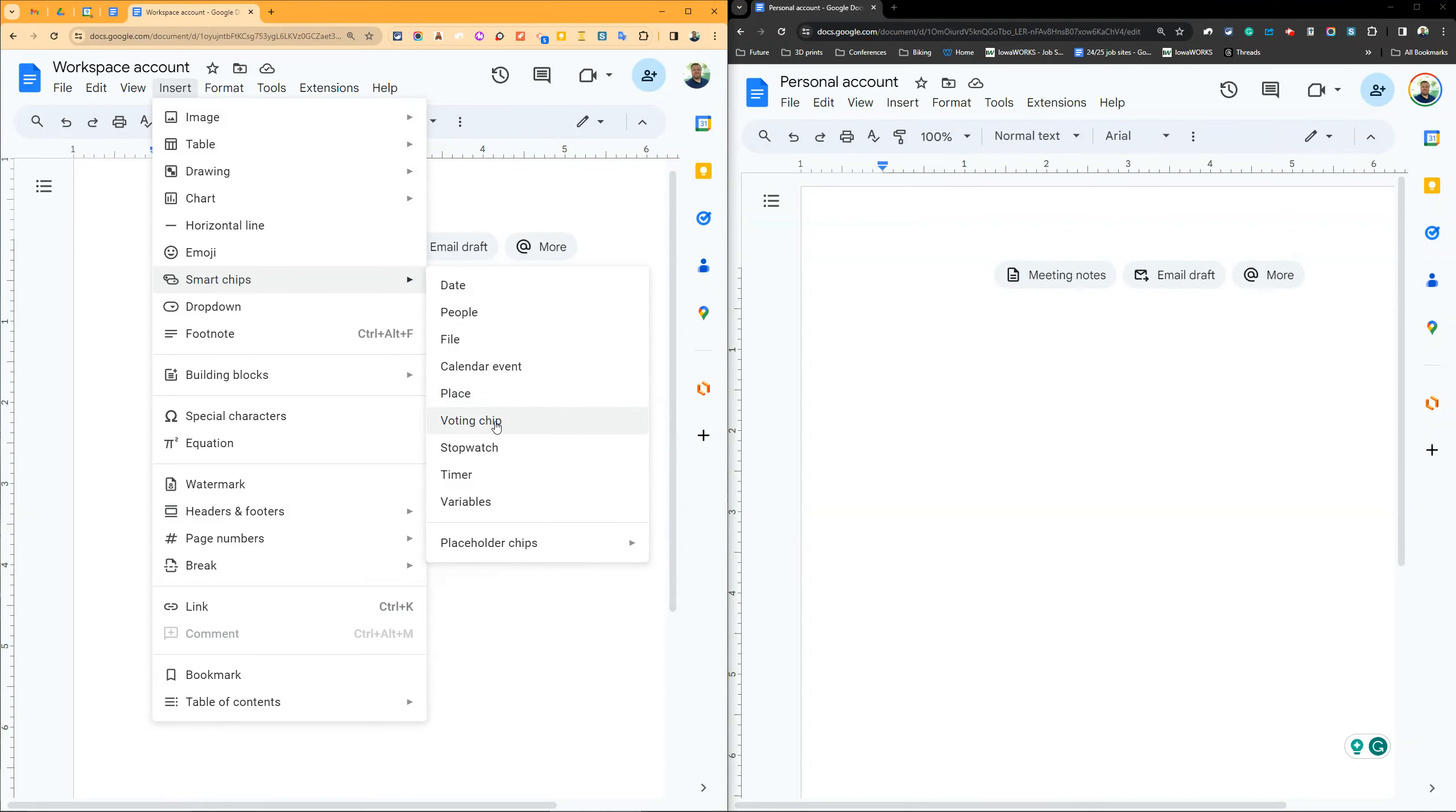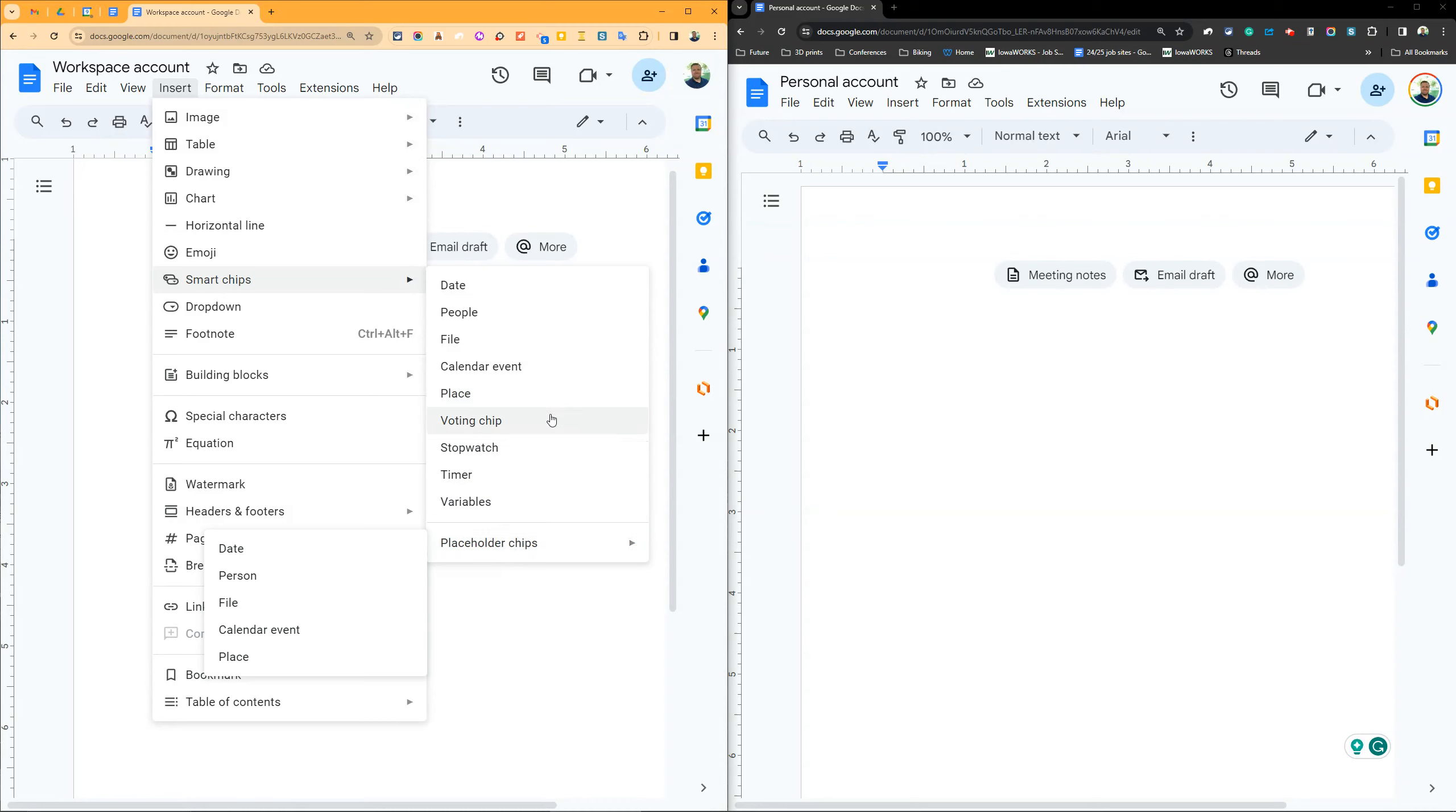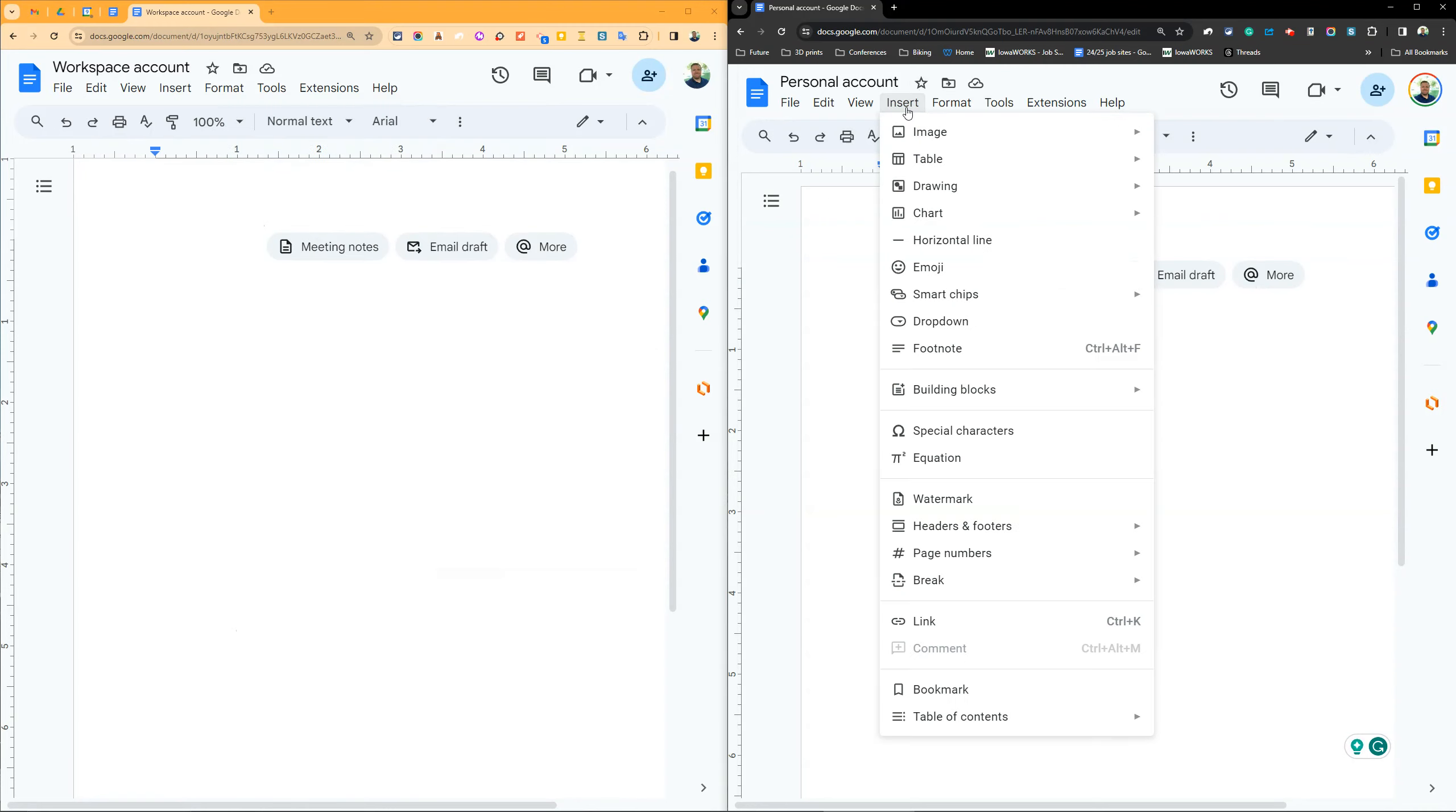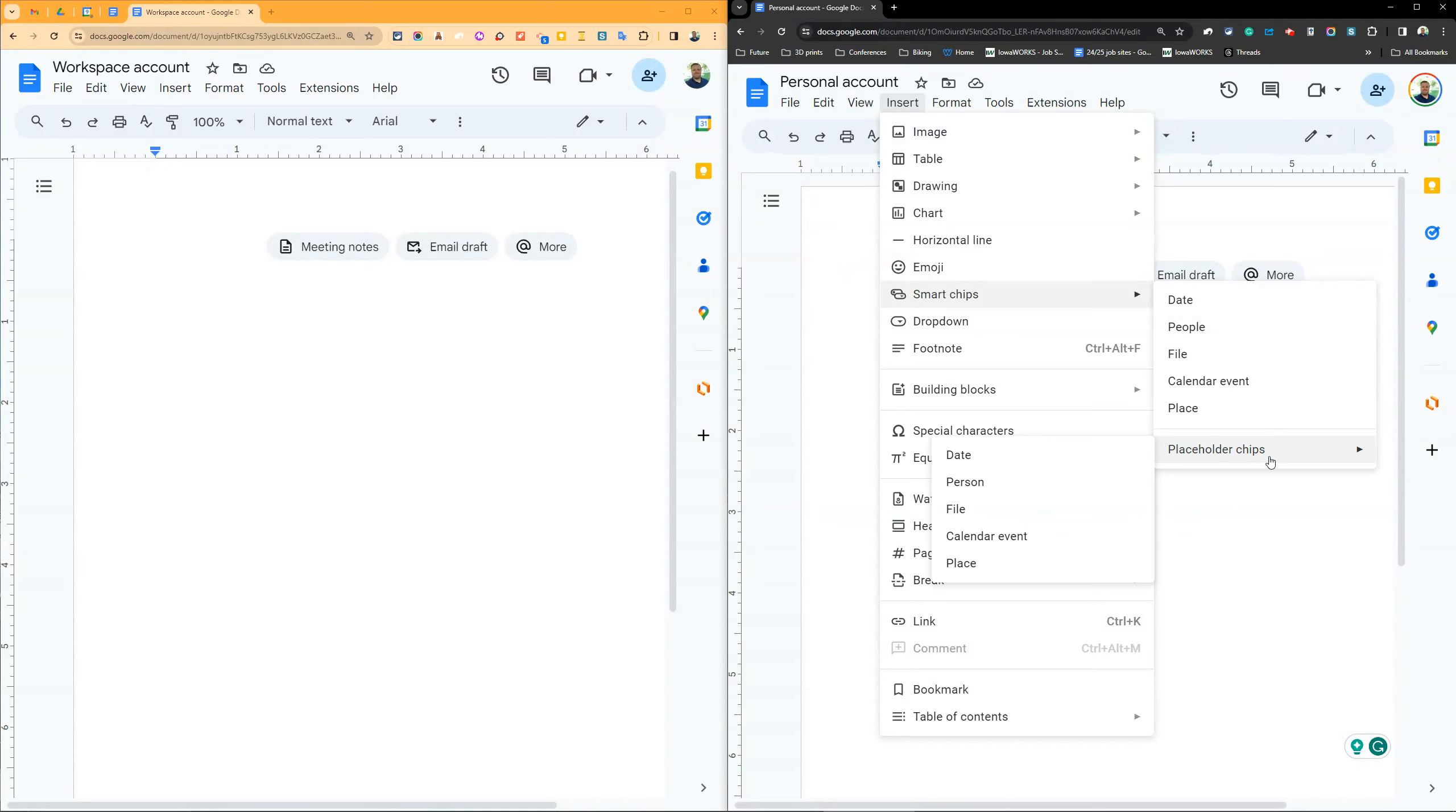There's also voting chips where people can vote on the document, a stopwatch, timer, and variables, plus placeholder chips for when you don't have the information yet. On my personal account with Insert Smart Chips, you see I have a lot fewer options - no timer, stopwatch, or voting.